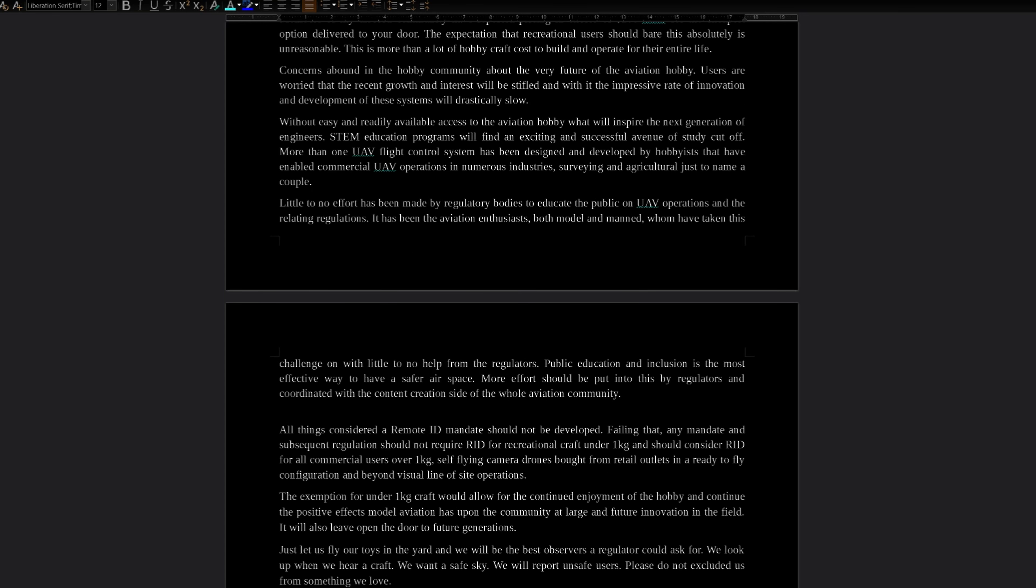Little to no effort has been made by regulatory bodies to educate the public on UAV operations and the relating regulations. It has been the aviation enthusiasts, both model and manned, who have taken on this challenge with little to no help from regulators. Public education and inclusion is the most effective way to have a safer airspace. More effort should be put into this by regulators and coordinated with the content creation side of the whole aviation community.